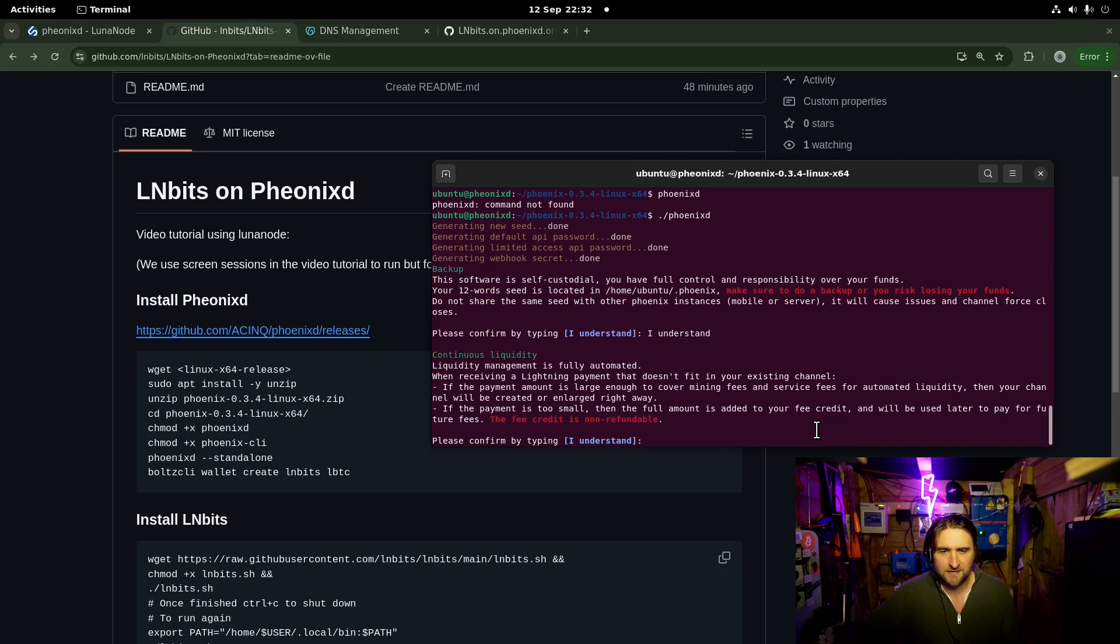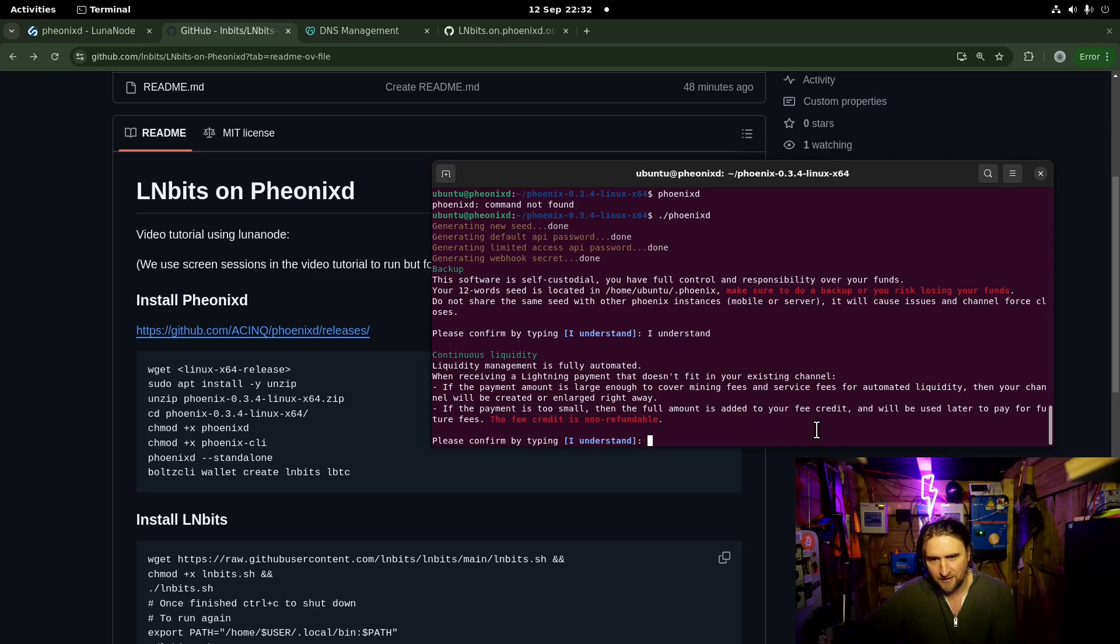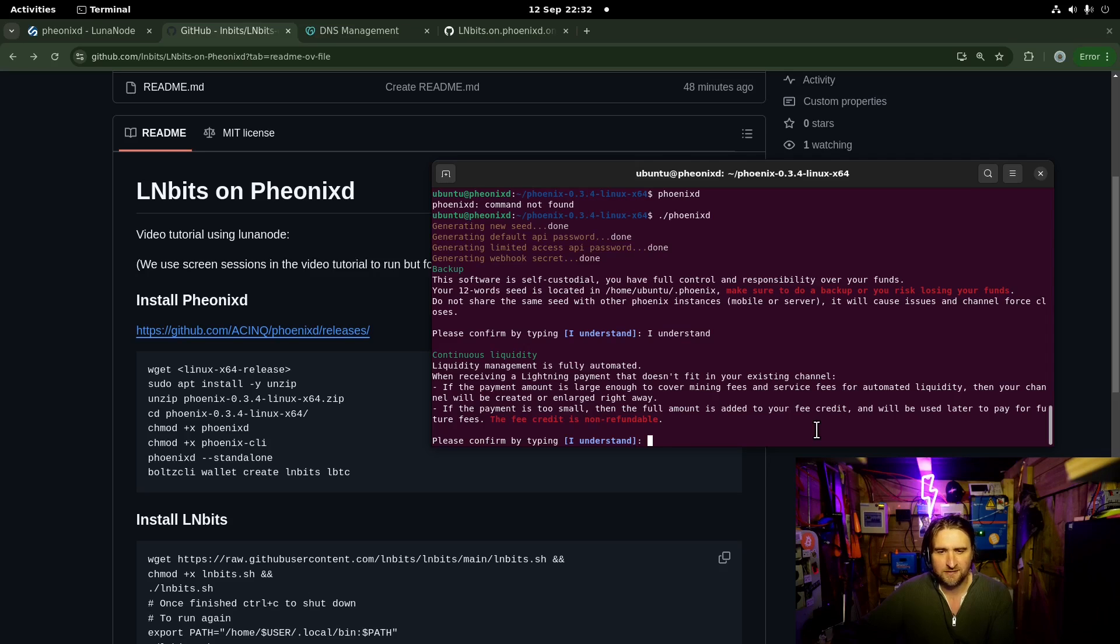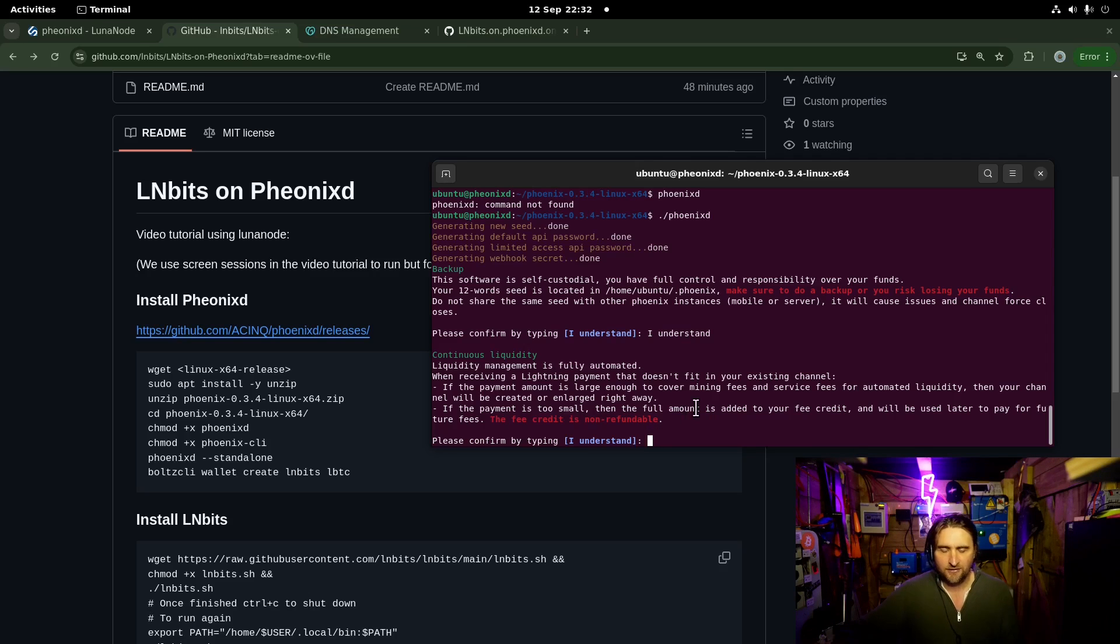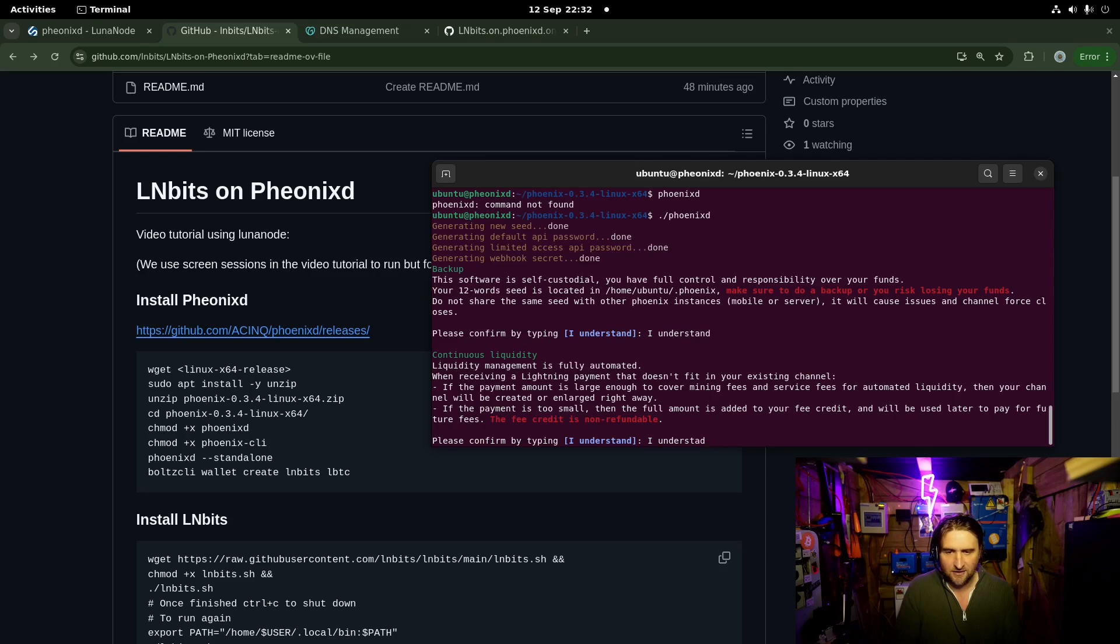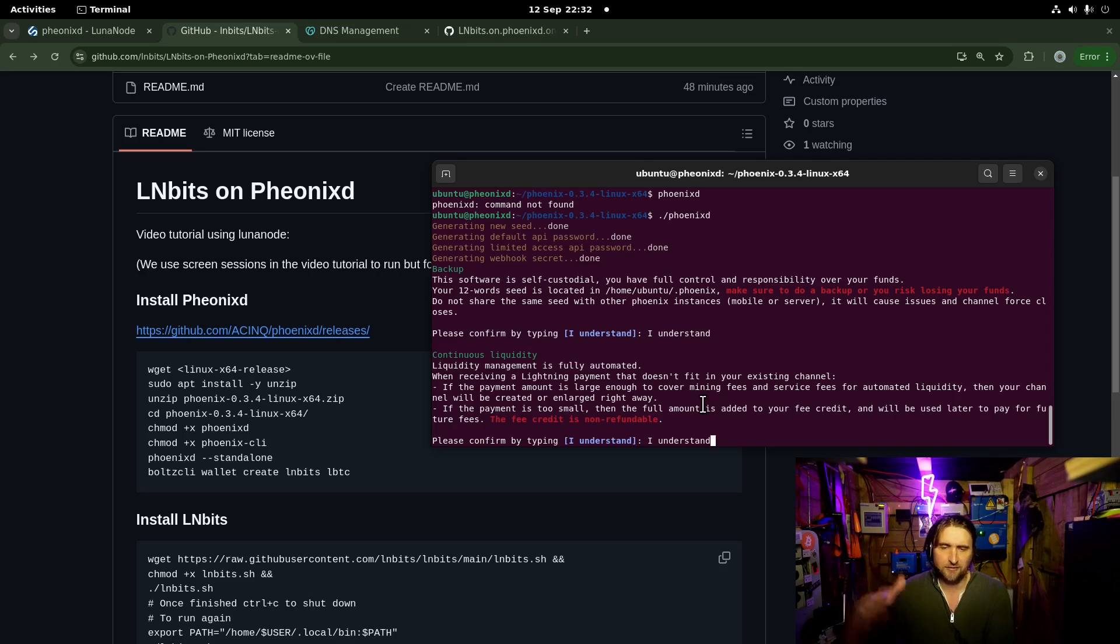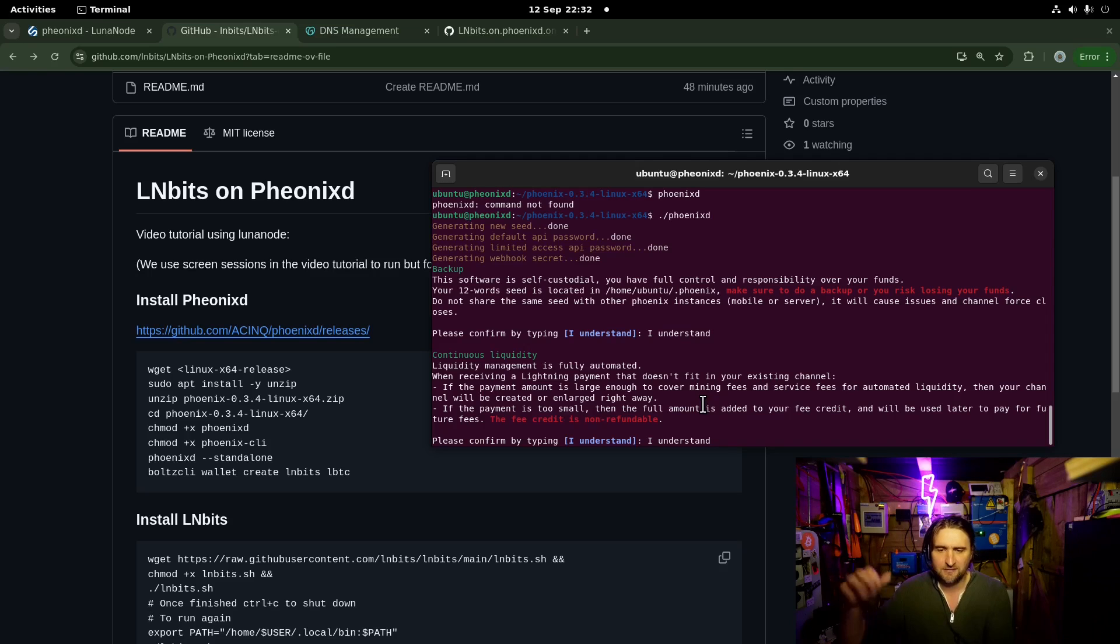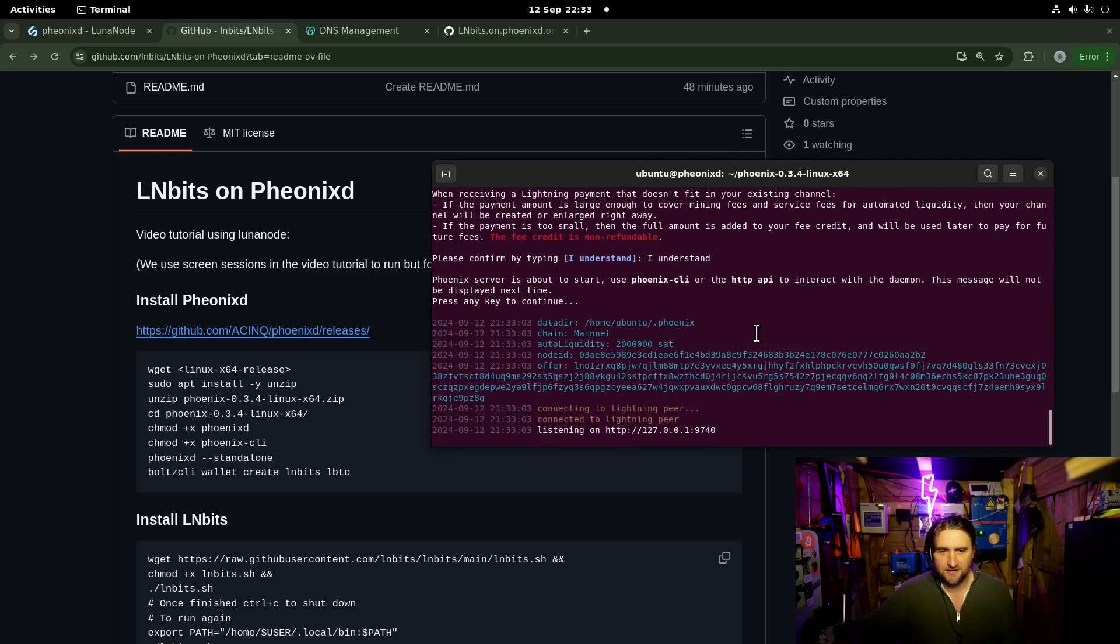And then the next bit is liquidity management is fully automated. Thank goodness. When receiving a Lightning payment that doesn't fit in your existing channel, if the payment amount is large enough to cover the mining fees and service fees for automated liquidity, then the channel will be created or enlarged straight away. One little thing you will find with PhoenixD is you need to get, I think it's 20,000 sats onto the node before you can actually do outbound payments. And I think that's just like a way of ensuring that there's enough money on there for those channels. But then once you've got that on there, it just takes care of itself. It's a dream to work with.